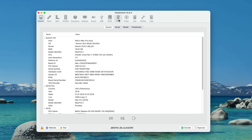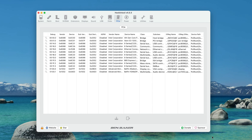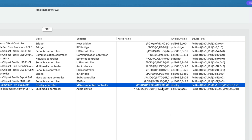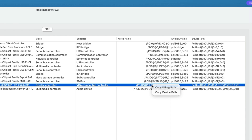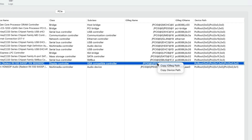What you want to go to is PCI Devices, then go down the list of PCI devices to Display Controller, right-click on Display Controller, then select Copy Device Path.